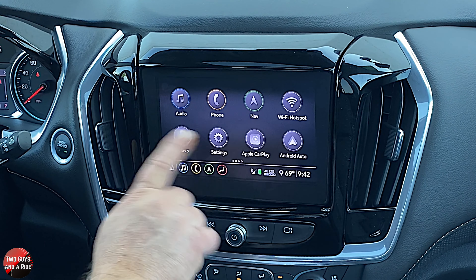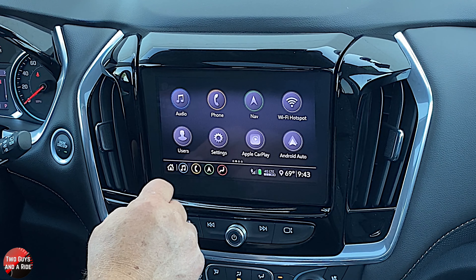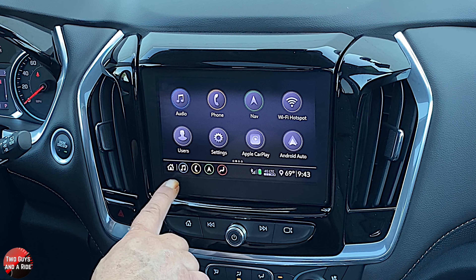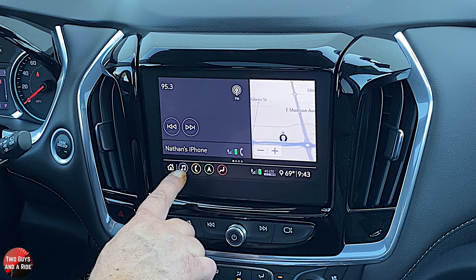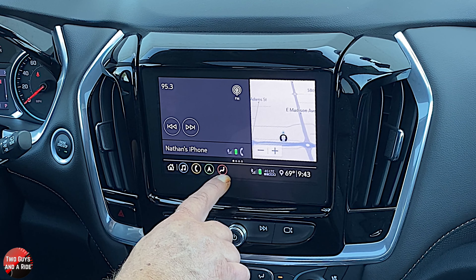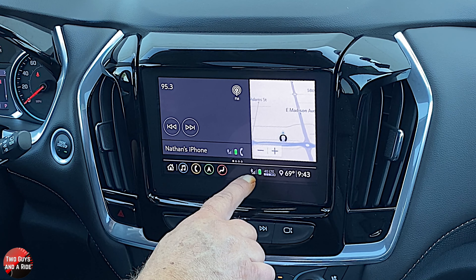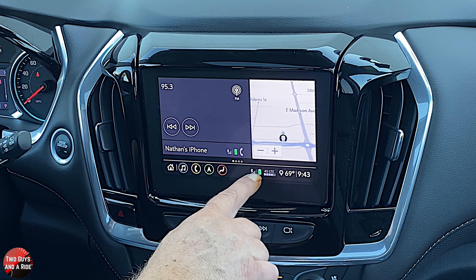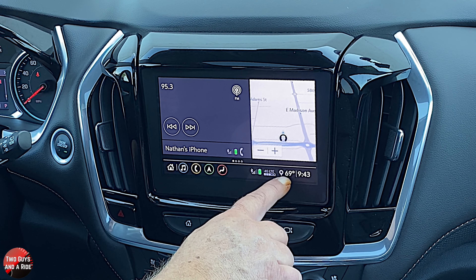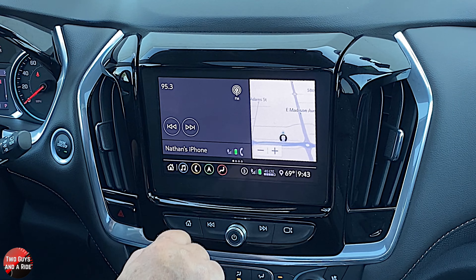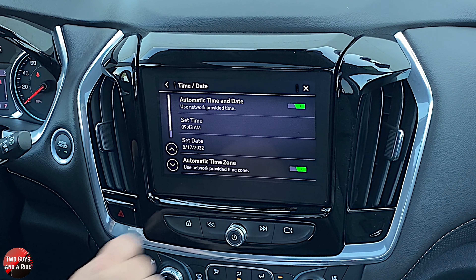If you swipe all the way to the right, you get a split screen. There are shortcuts that constantly stay here: home, media, phone, navigation, and climate. You also see your phone signal from Bluetooth, your battery level, your 4G LTE Wi-Fi hotspot signal, outside temperature, and the clock. You can just click on the clock to change it.